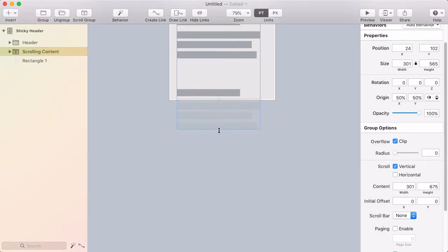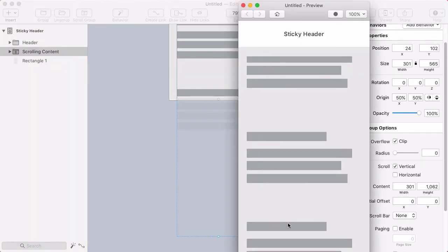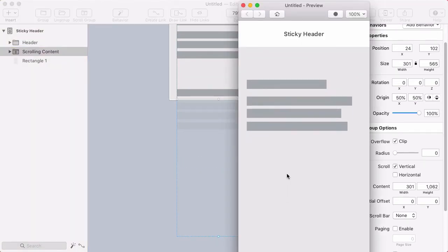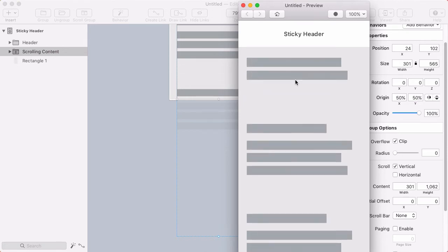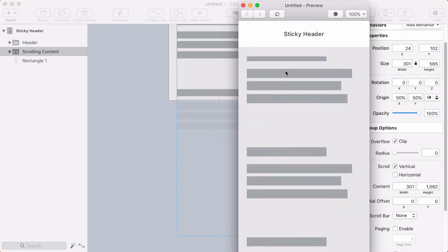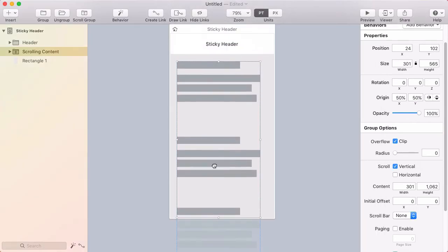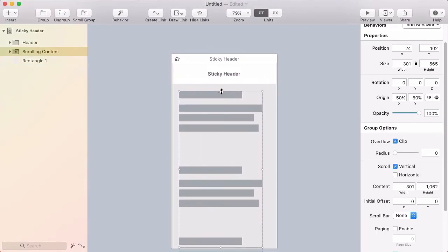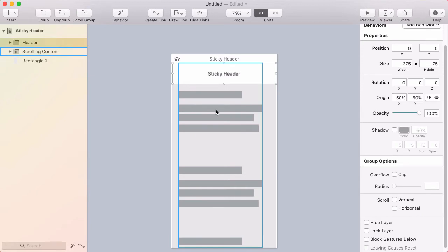I can make it scroll further by adjusting the blue content size rectangle. If I drag that way down, now I can scroll past the bottom. I want this scroll content to go all the way up to the edge of the header. But I'm actually going to make it go to the top of the entire screen and then it will just go behind the header as you scroll past there.